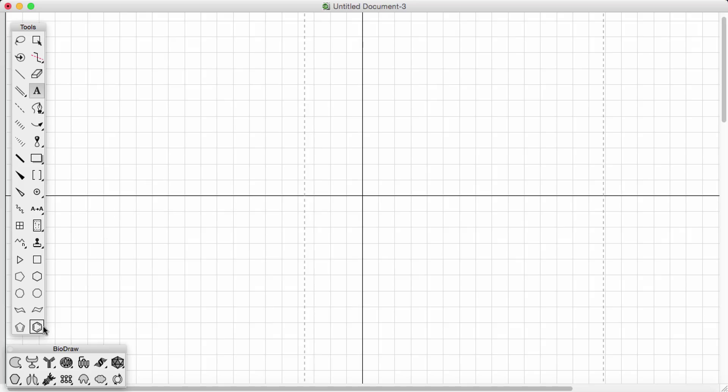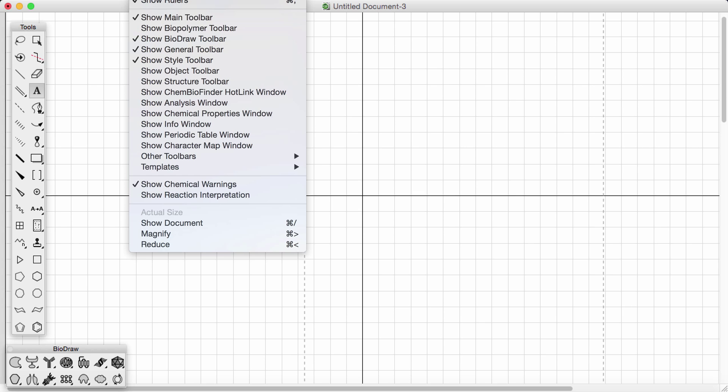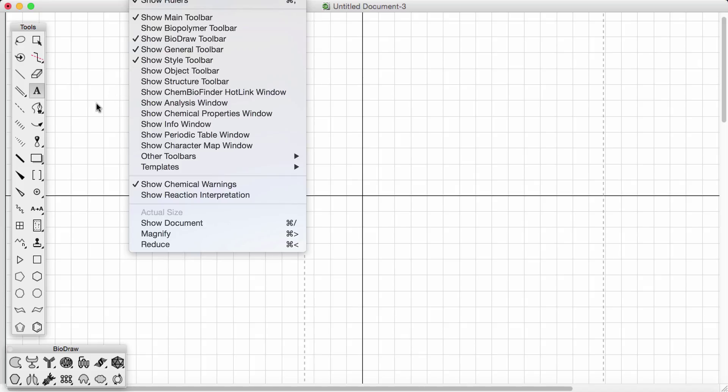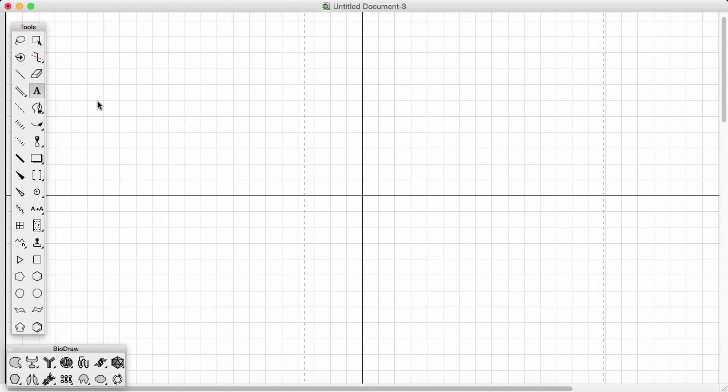Okay, so just in general, on the left hand side here I have a toolbar open. If your toolbar isn't appearing, you can go to view and show main toolbar, and there's various different toolbars along here as well which can also help you.